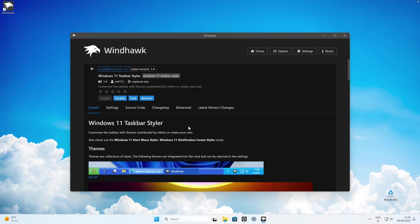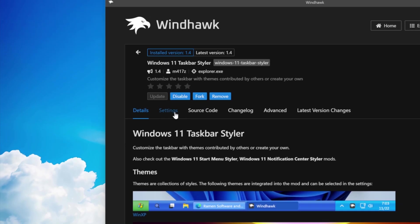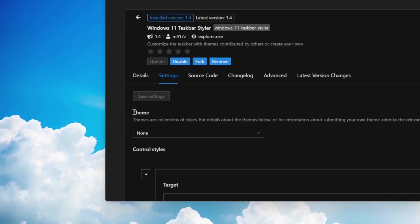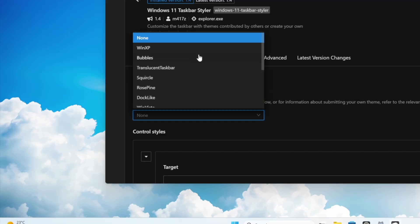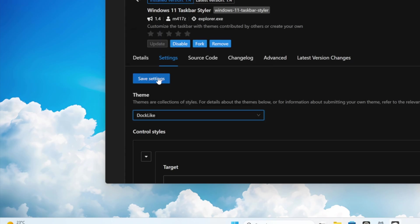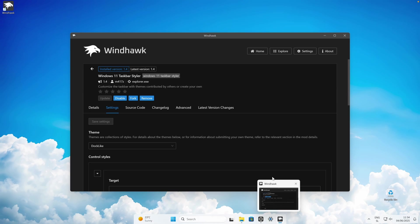Once you have this mod installed, navigate to the settings. Down below you will find a theme option. Click on 'none' and from the dropdown menu select 'dock like'. Click save settings, and now you can see that we already have a dock-like taskbar on Windows 11.